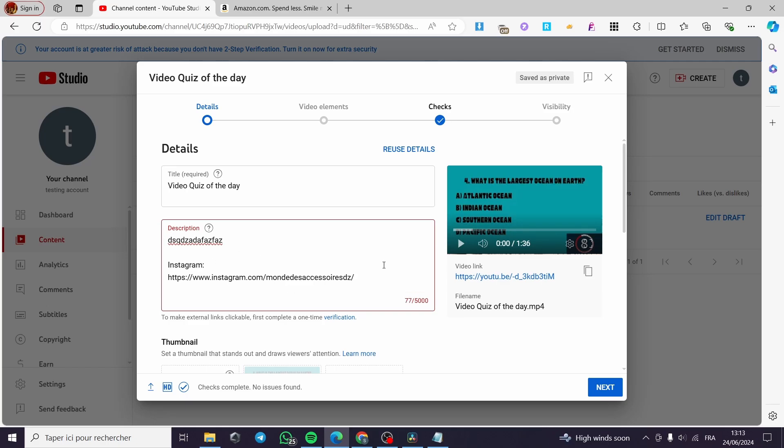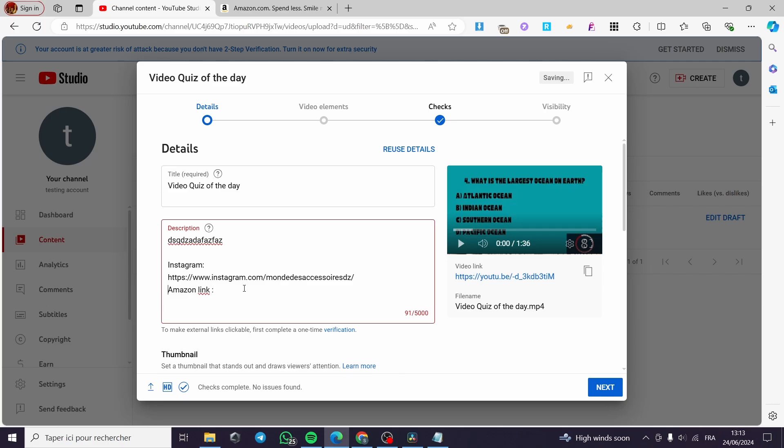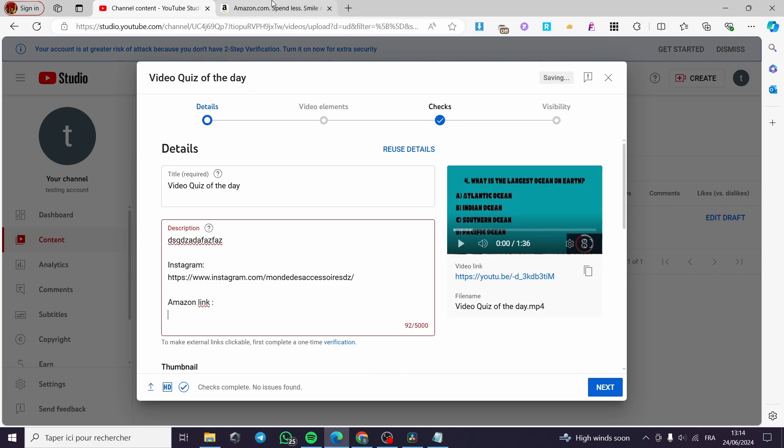Now simply you're going to put, for example, a tag for that. I'm going to put 'Amazon link' like that and simply two points like that. Then I'm going to divide it.